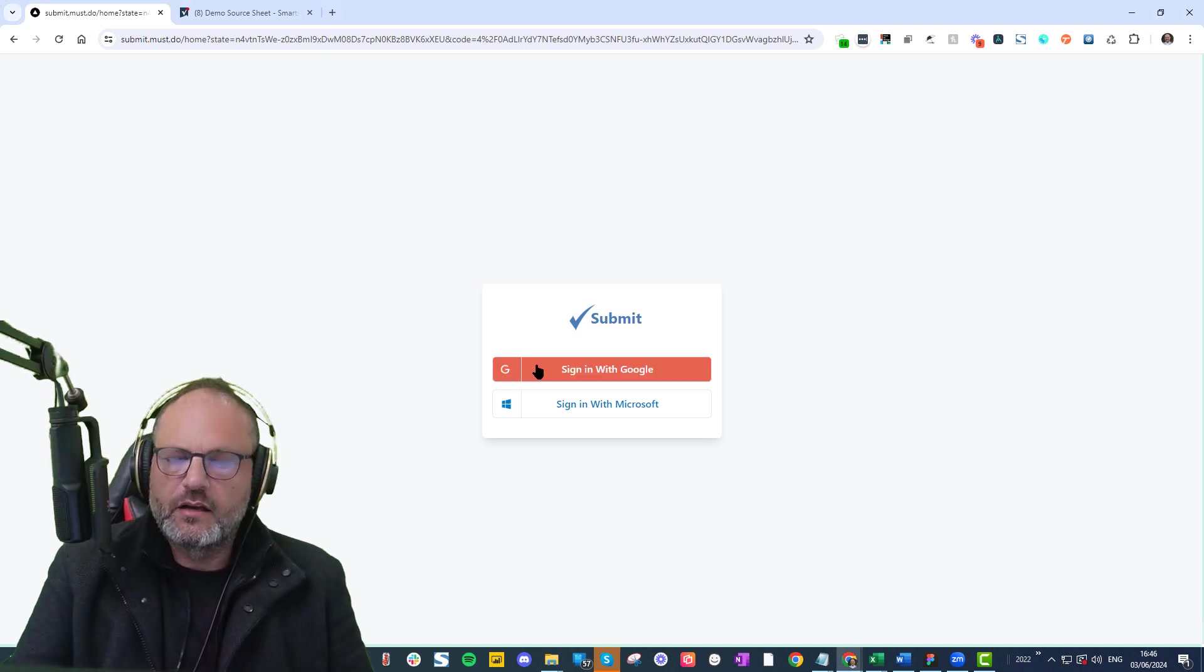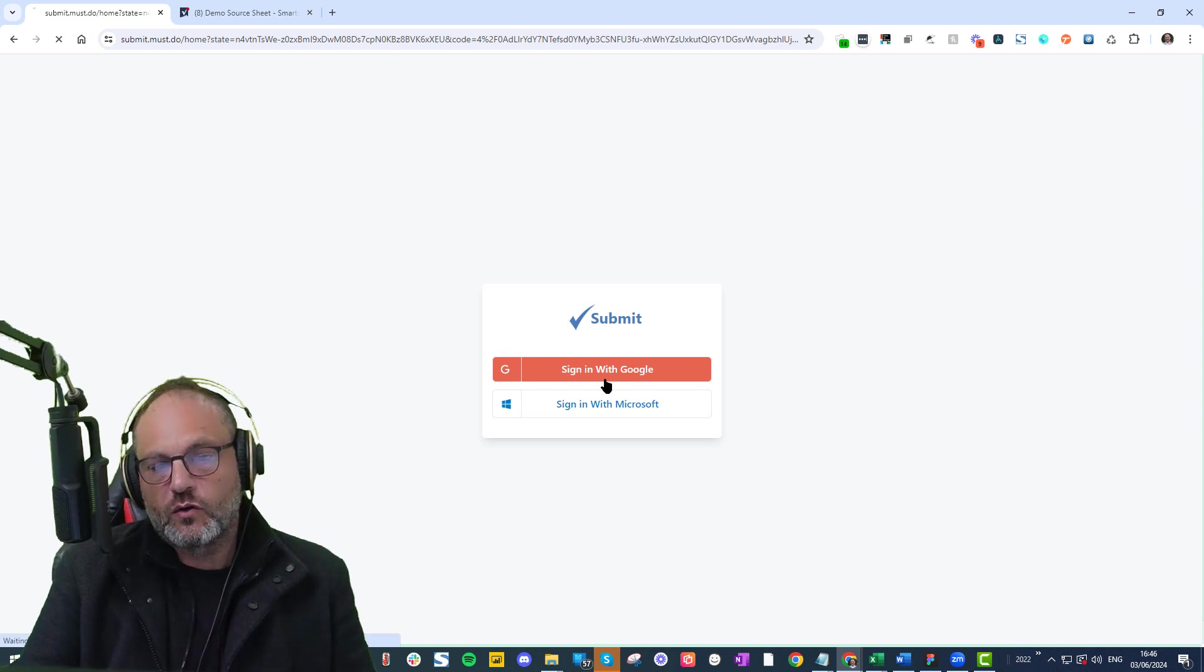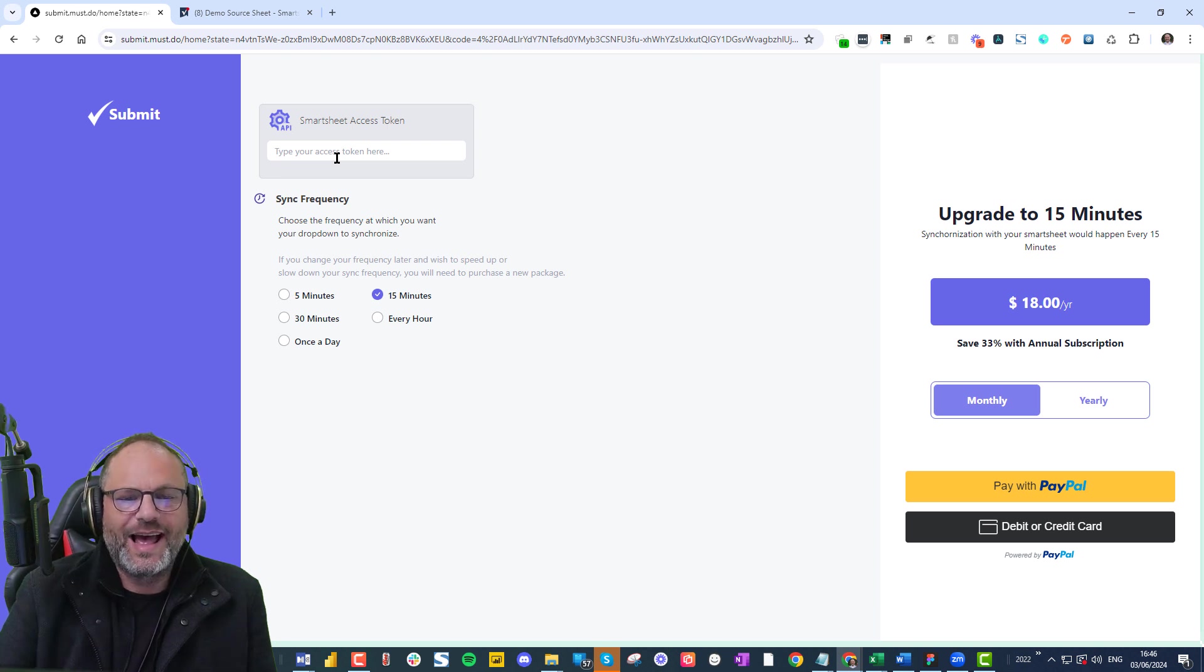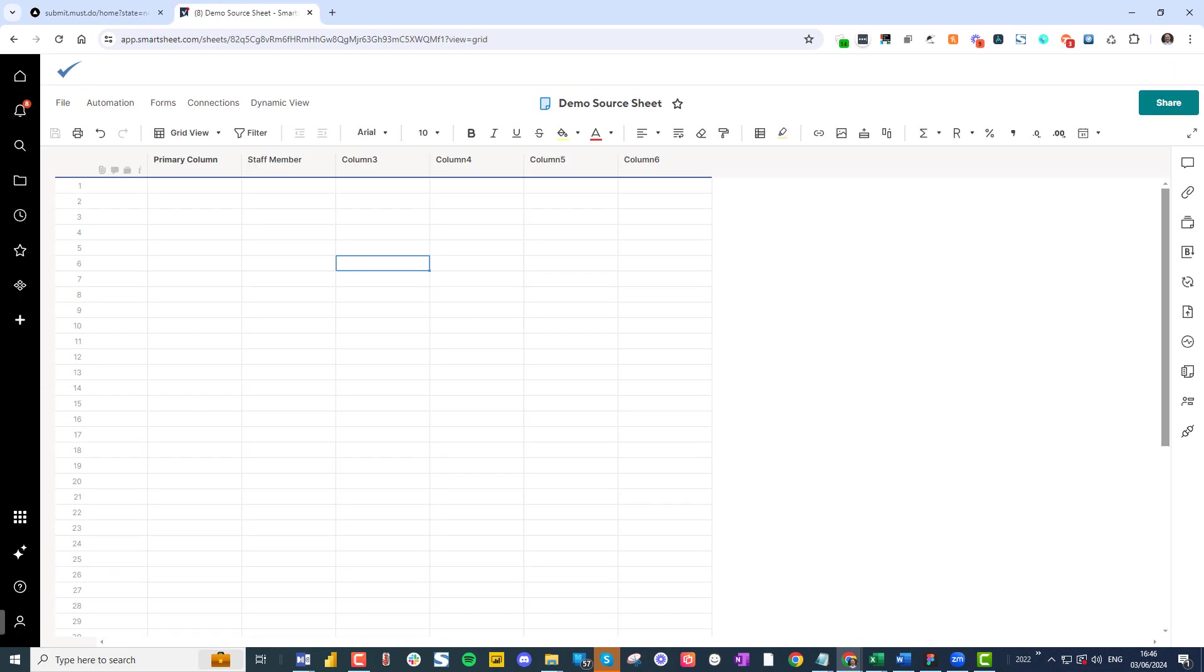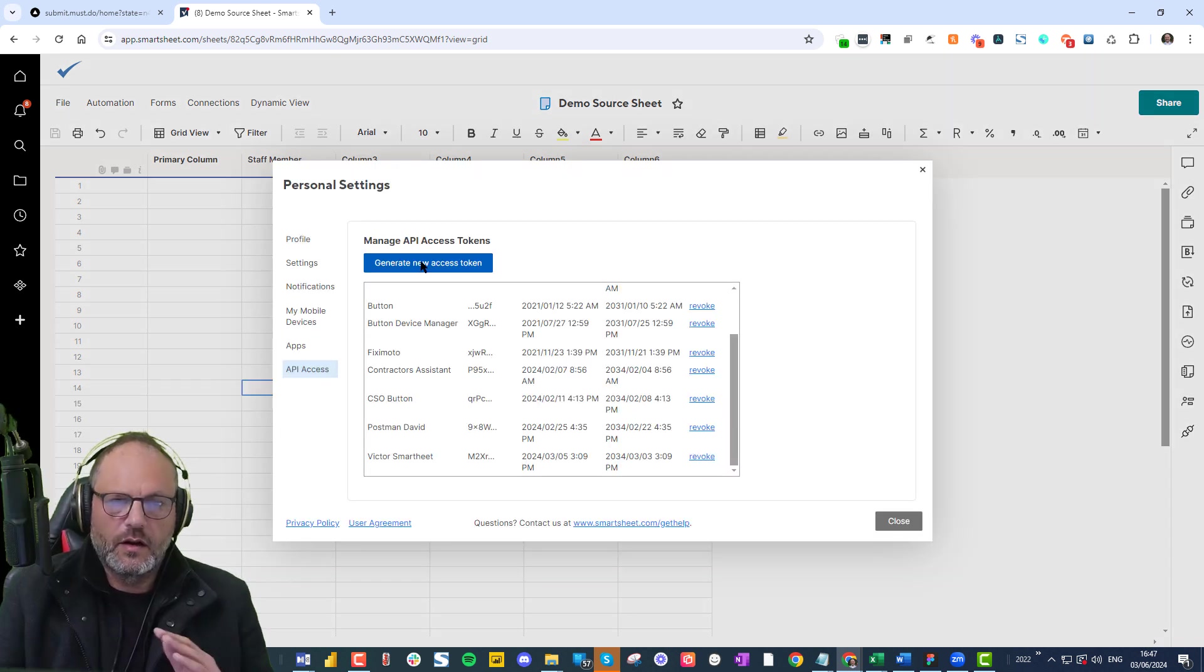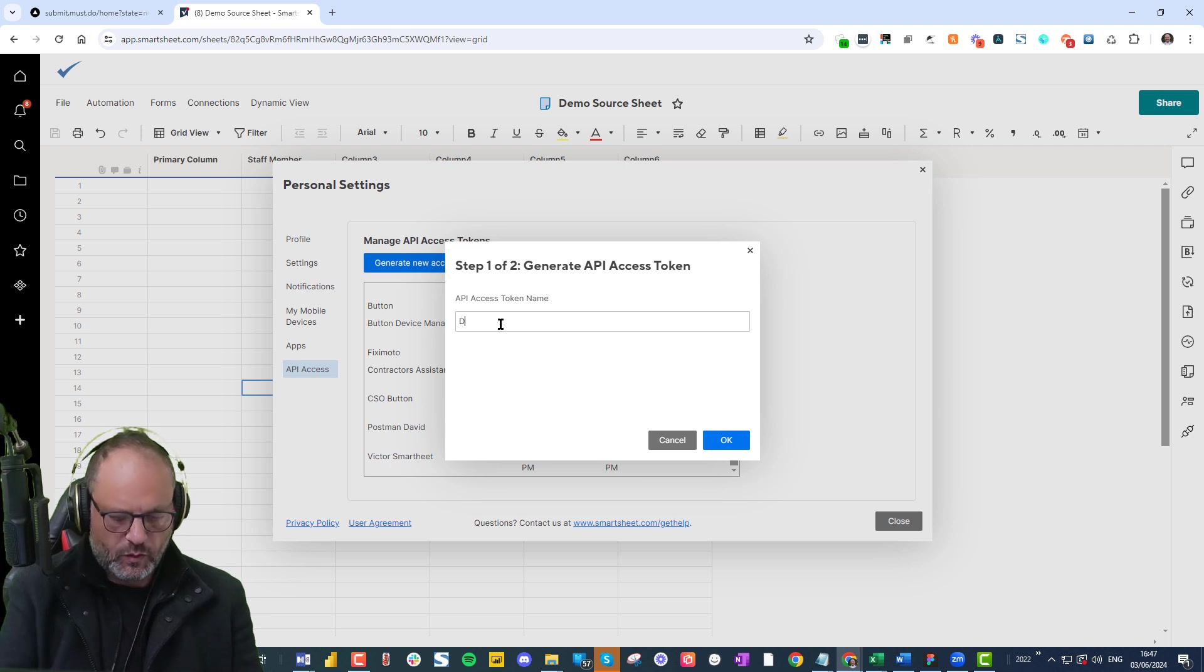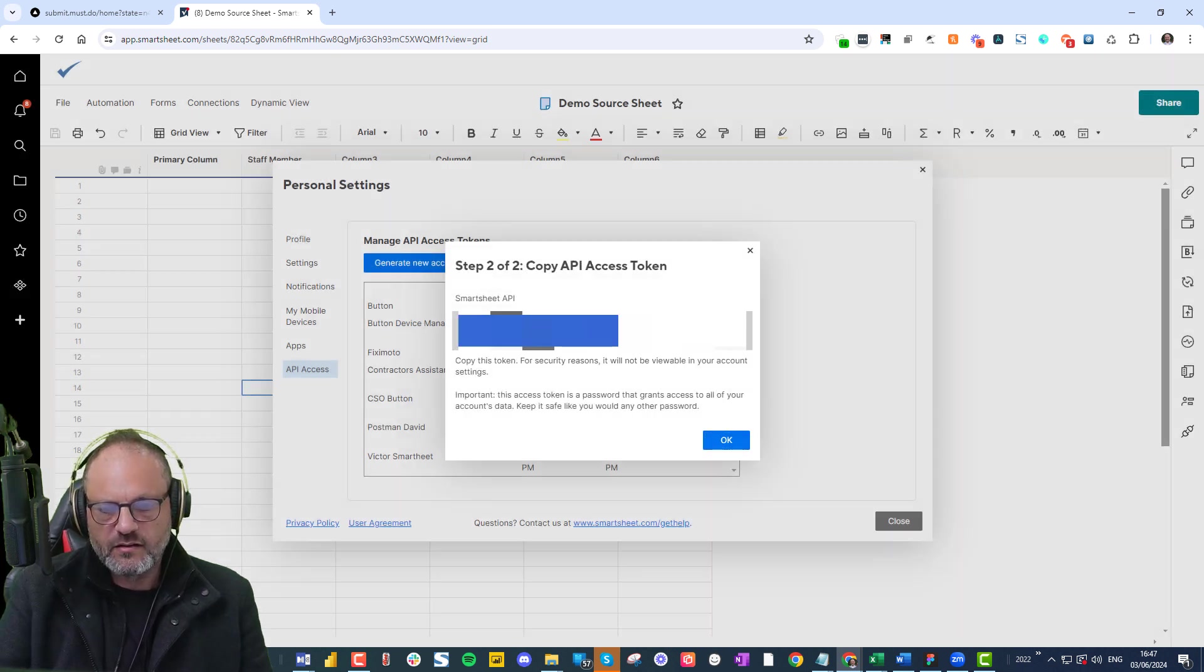You sign in using a Google or Microsoft account. Now you need to put in your Smartsheet API access token. For those of you that don't know where to get it, you go to your Smartsheet and you can get it from Apps and Integrations. I'm going to generate a new access token and I'm going to call it drop downs. You can call it whatever you like. You copy it